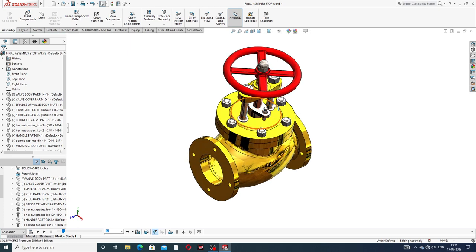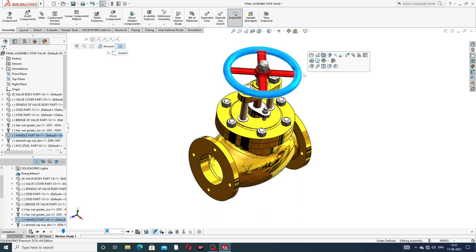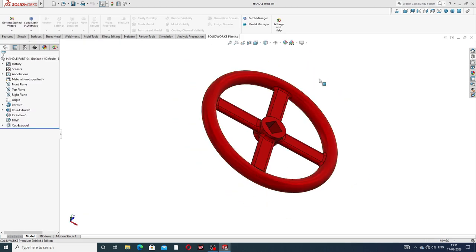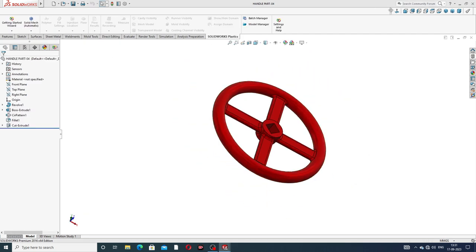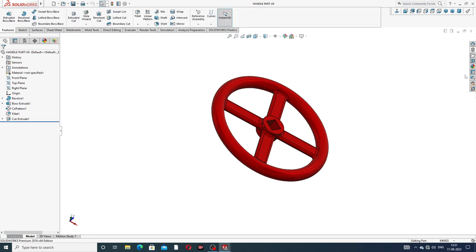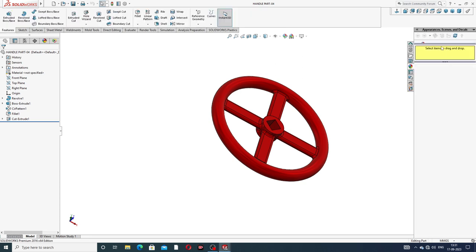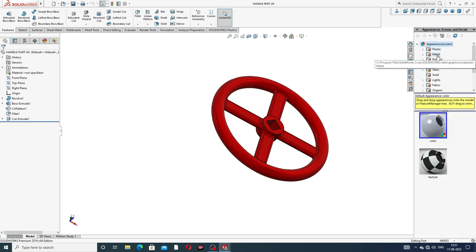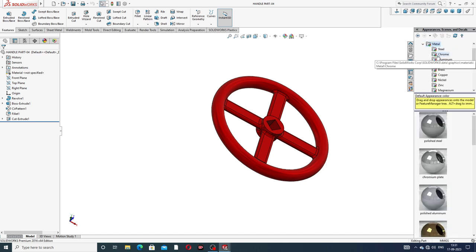If you want to change any color in this lecture, select and open the part, and automatically the color changes easily. Go to Appearance — this appearance is Metal, and going to Bronze, Brush, and Copper.